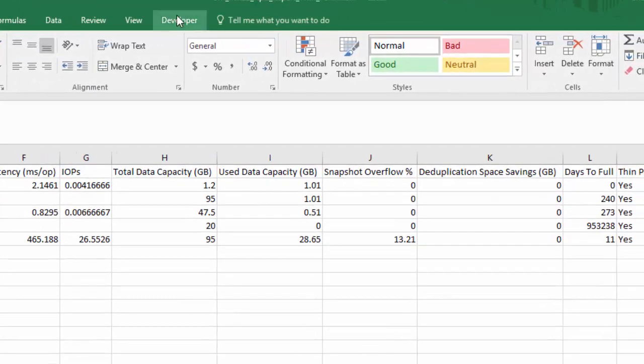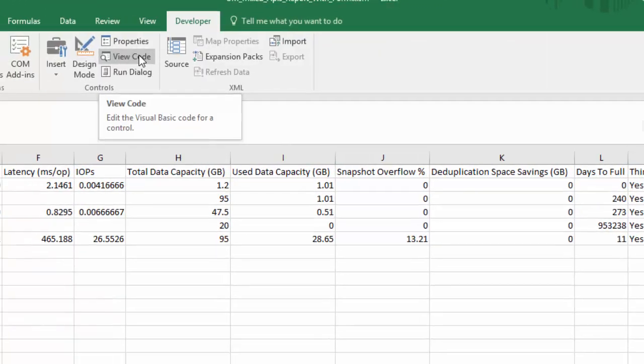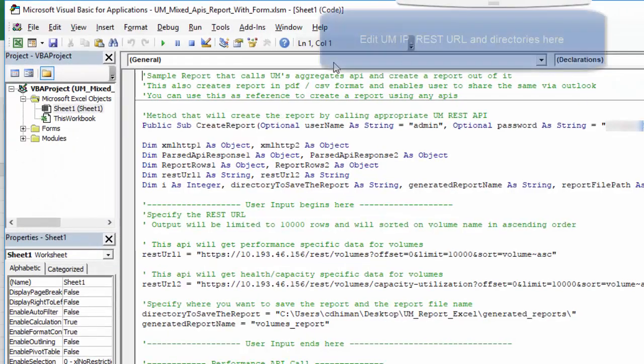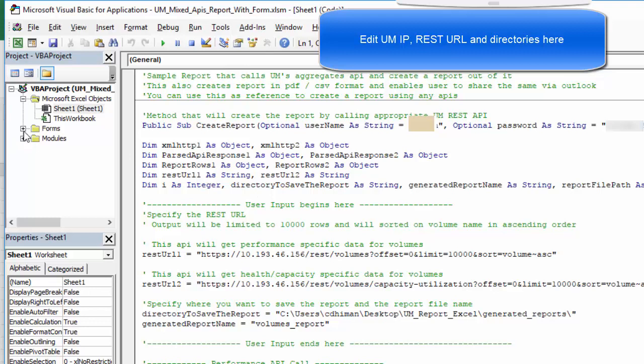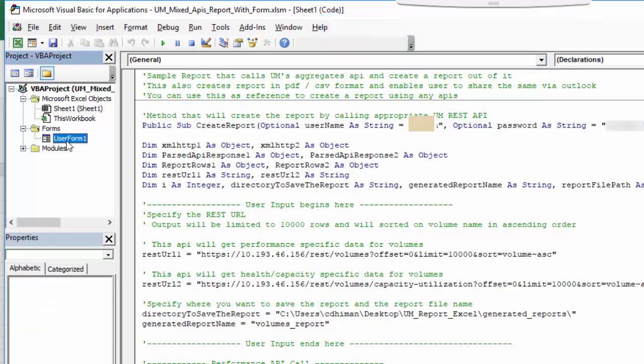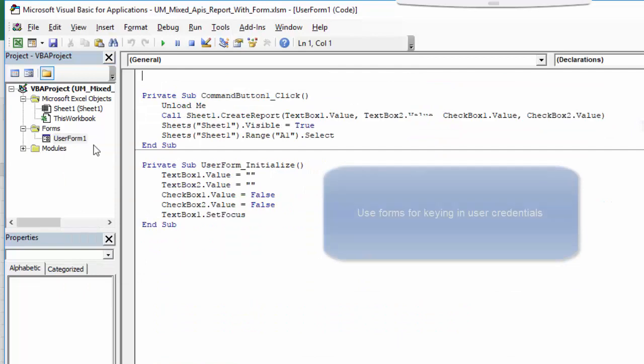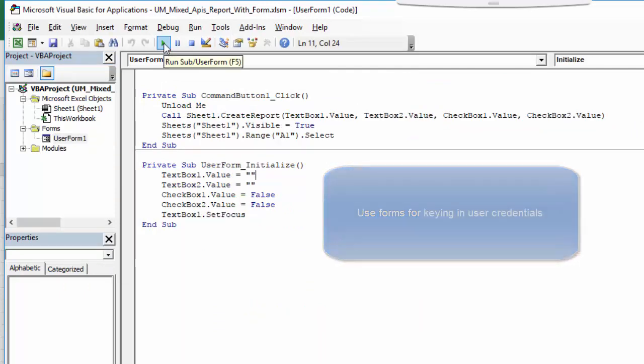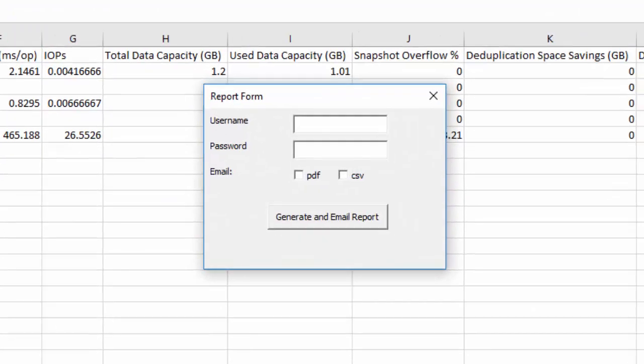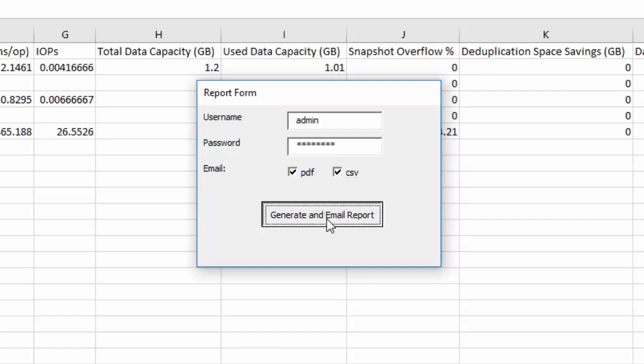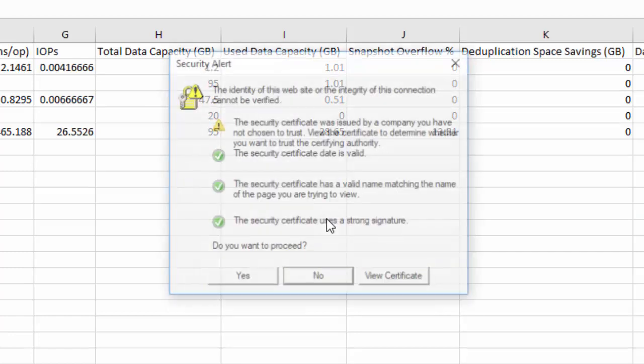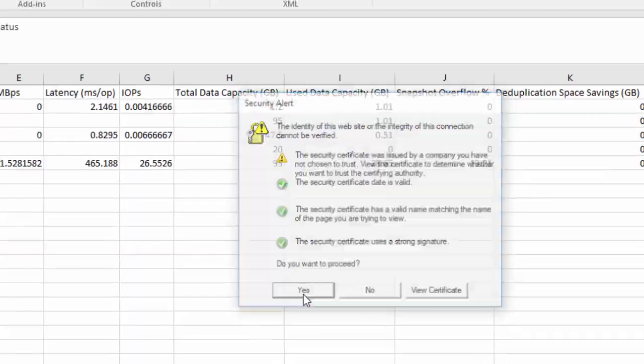On clicking the Developer tab, we click on View Code and edit the parameters like UMURL, etc., and then click on Forms. Run the forms to key in the Unified Manager credentials. Click on the supported formatted output formats and then click to generate email.